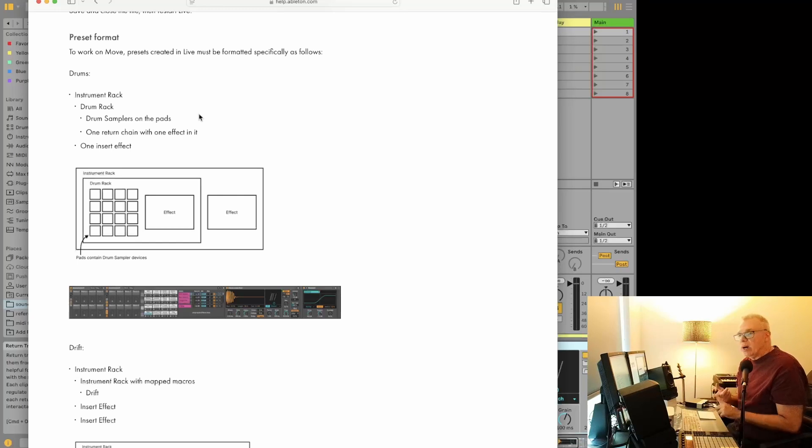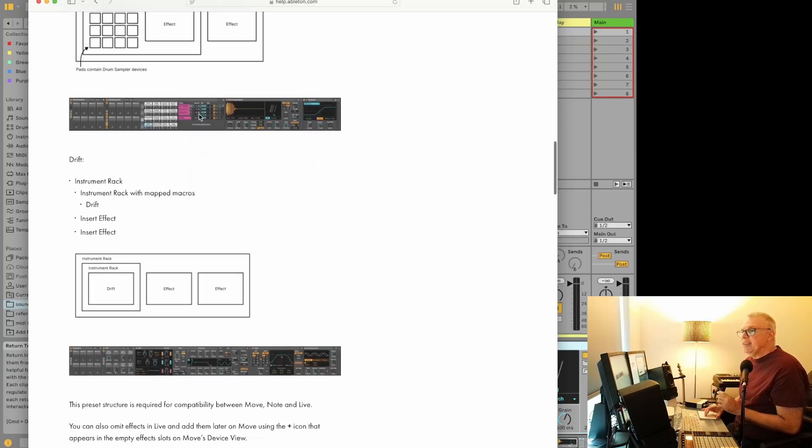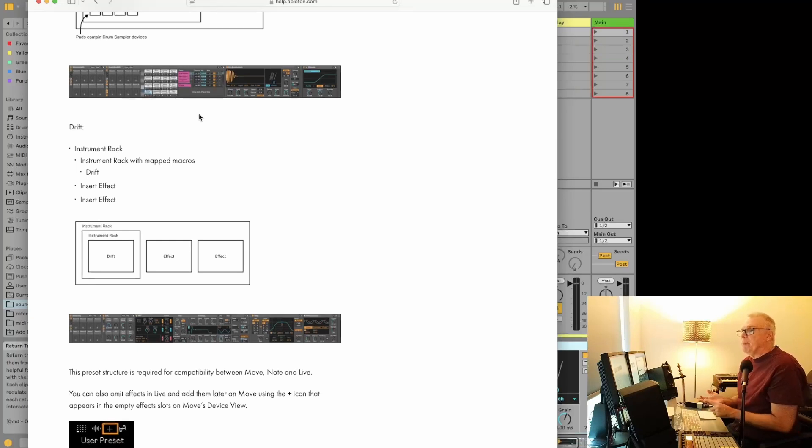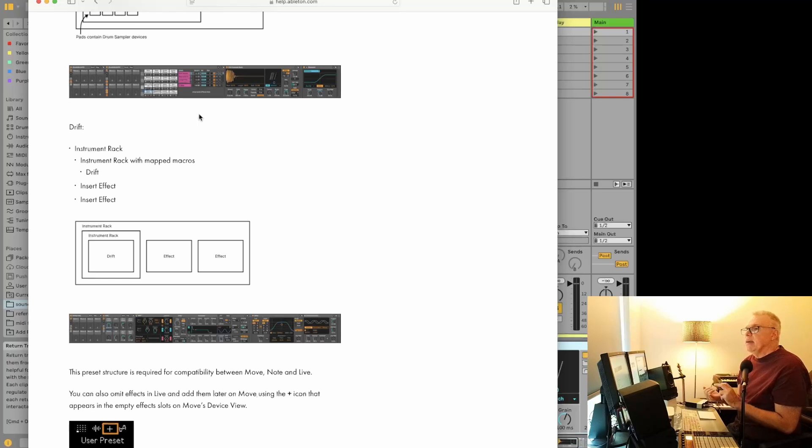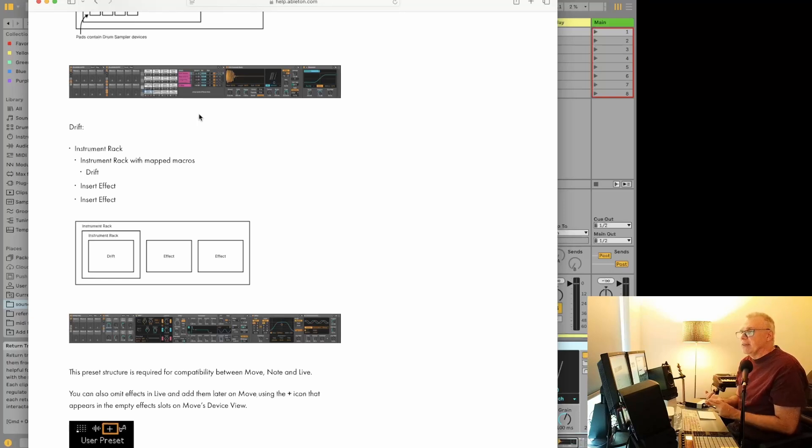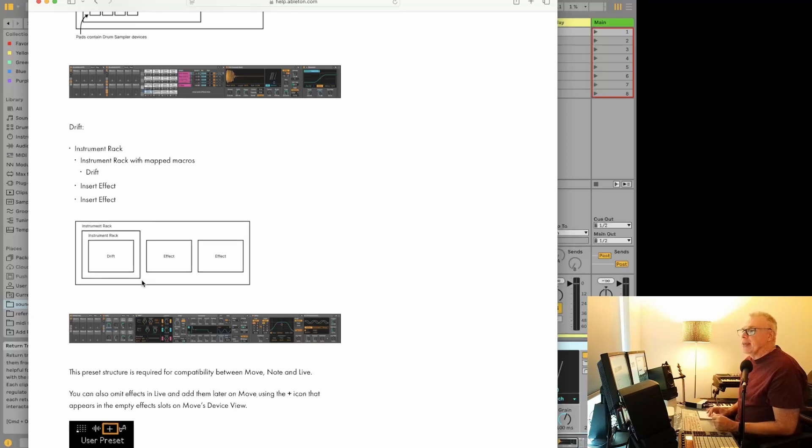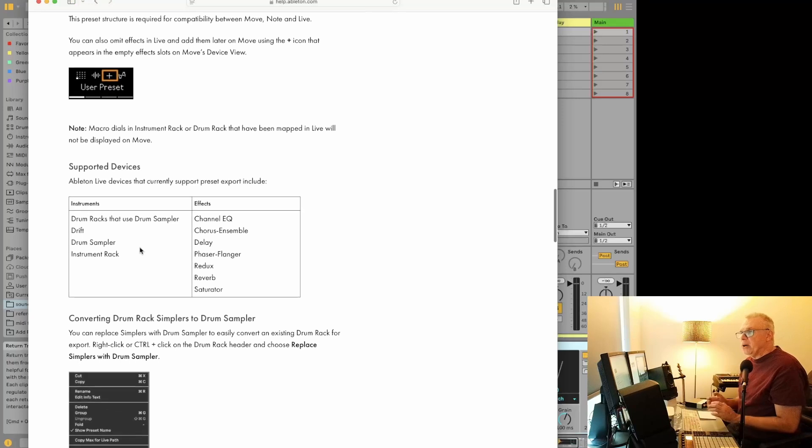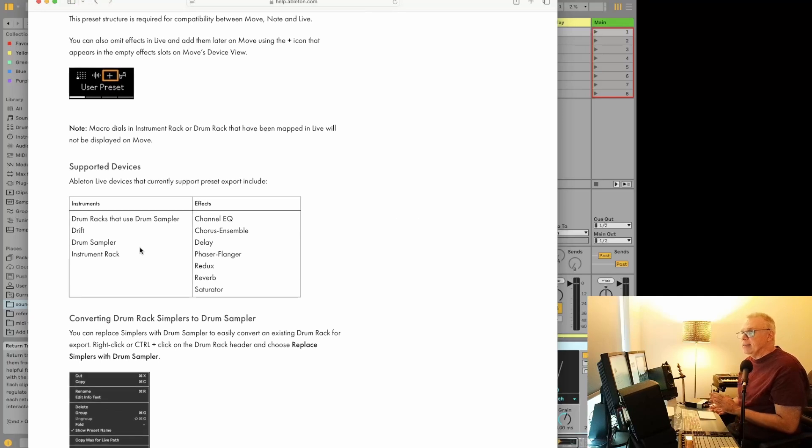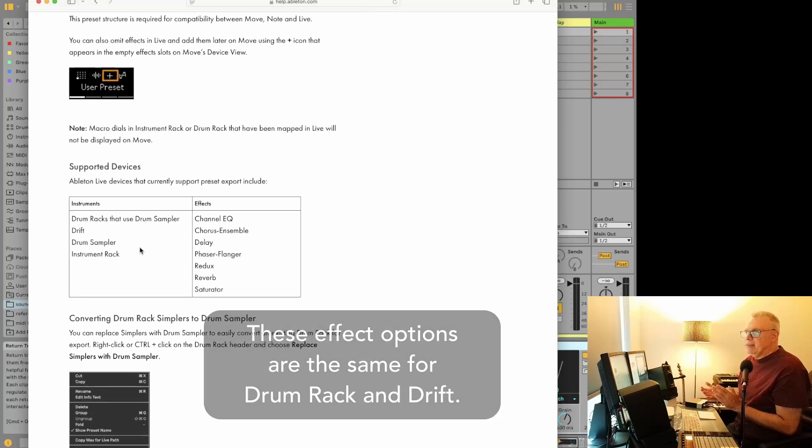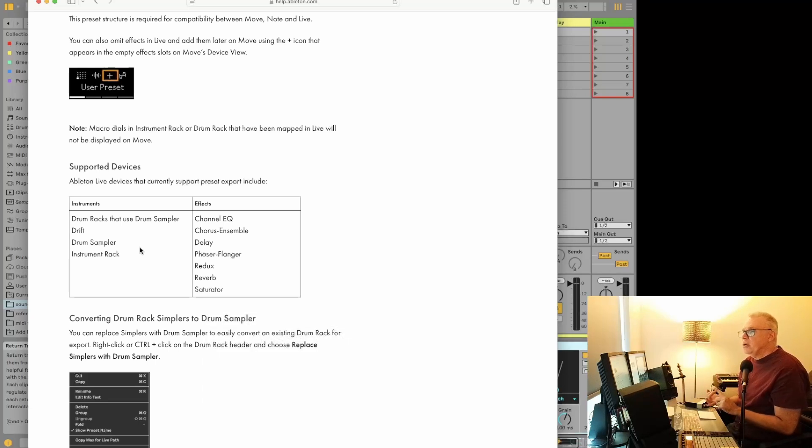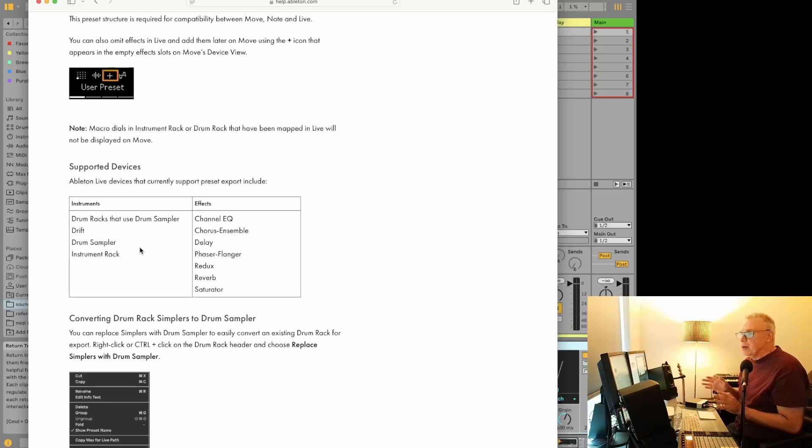You can have one return chain with one effect in it and one insert effect. If you're using Drift, it's the same instrument rack. It looks like you can have an instrument rack with mapped macros in there, which is sort of nice, and then you've got Drift and an insert effect and another insert effect. So I guess this one, you have two insert effects. Okay, they show it here. That's sort of nice, and the effects that you can put on there is a little bit limited as well, but if you've been using the Ableton Move, you're sort of used to seeing these. You can put the channel EQ, the chorus ensemble, the delay, the phaser flanger, the redux, reverb, and the saturator.